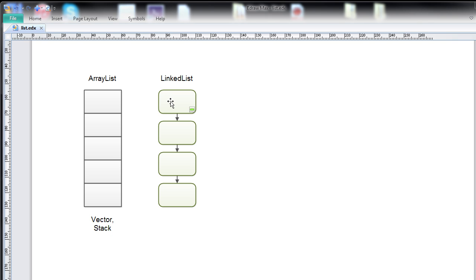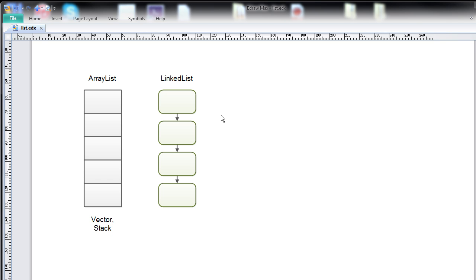The LinkedList does not have this disadvantage, because it consists of list elements that point to each other. In order to expand the list, the list just creates one new list element at the end and puts a pointer from the previous end of the list element to this new end. So the LinkedList has the advantage that it never uses more memory than you actually need. But it has the disadvantage that it's slow to access elements, because in order to find element number three, you have to first go to element number one, then number two, then number three.